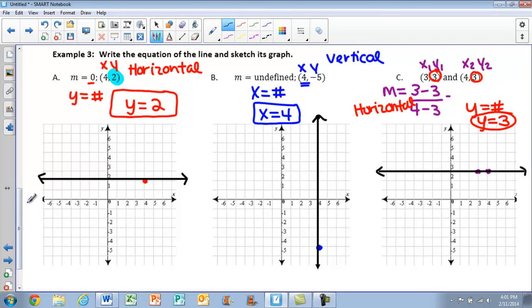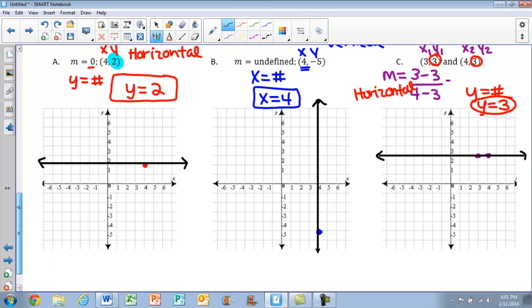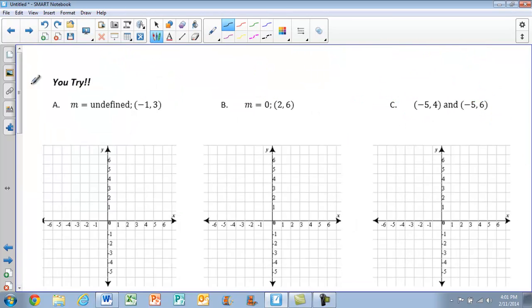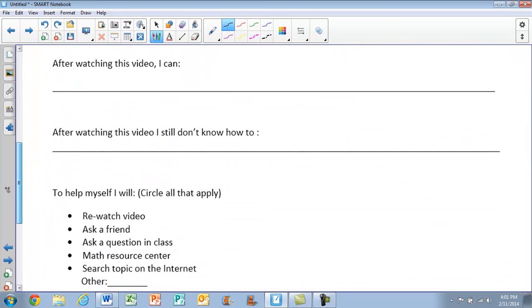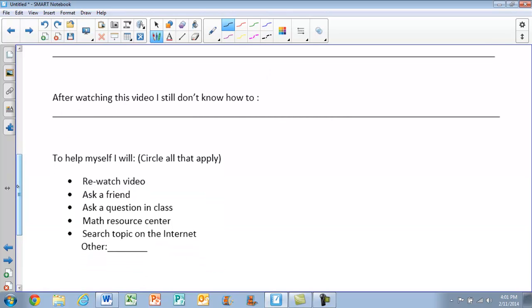Those next U-tries, we're going to skip — you'll do those in class. Make sure, as always, that you fill out after watching this video what you can do, what you still don't know how to do, and what you're going to do to help yourself.